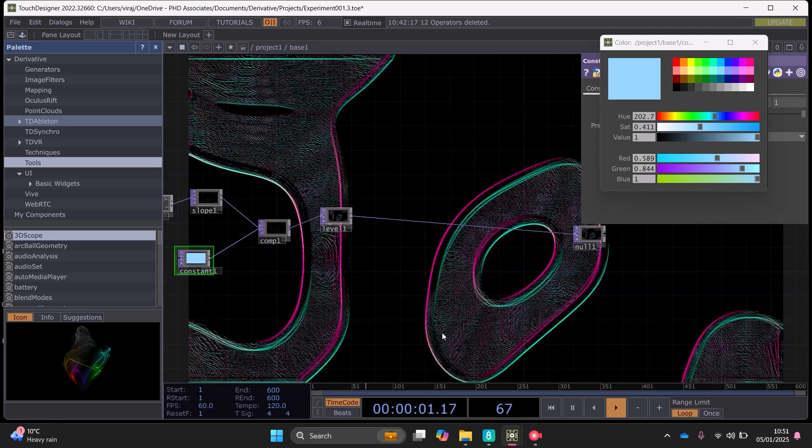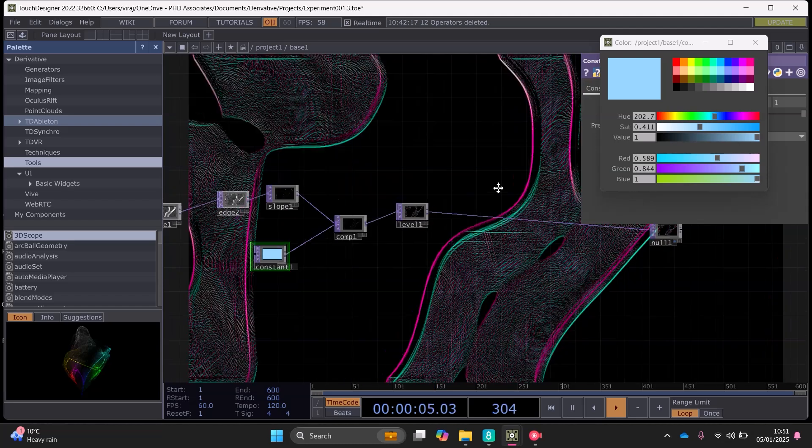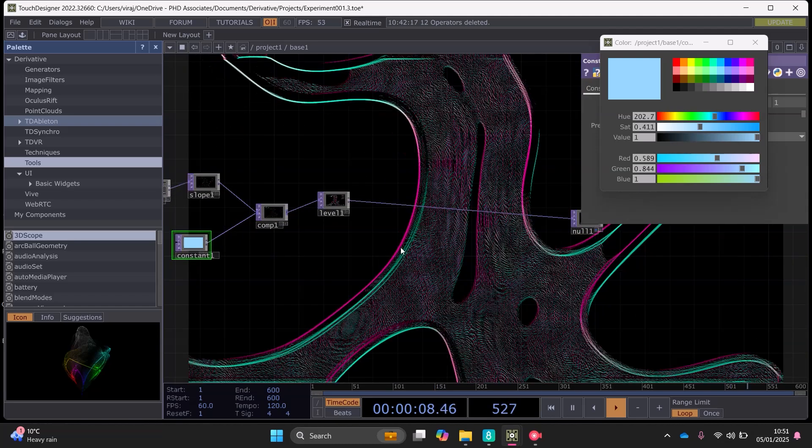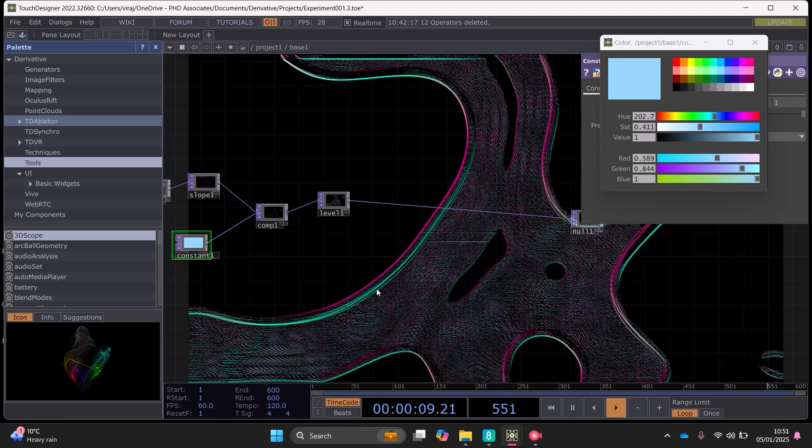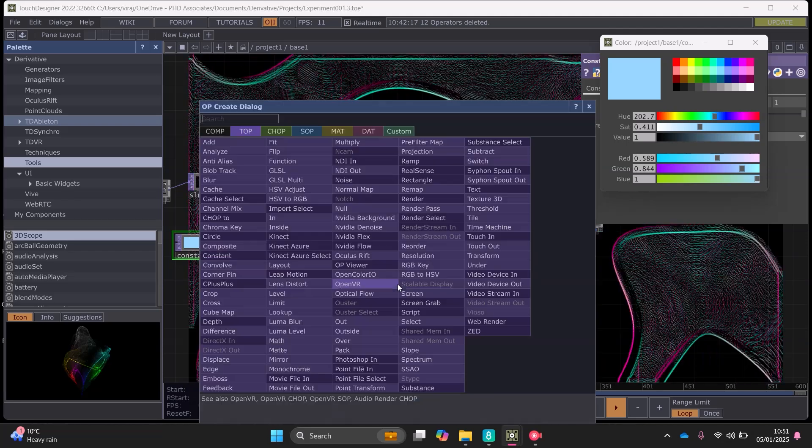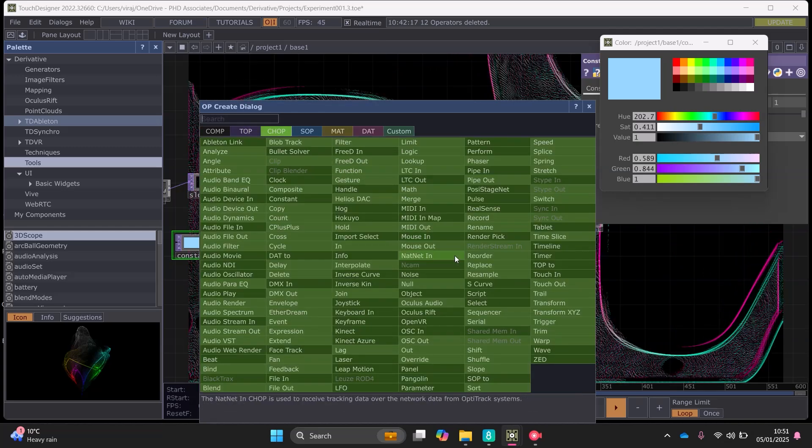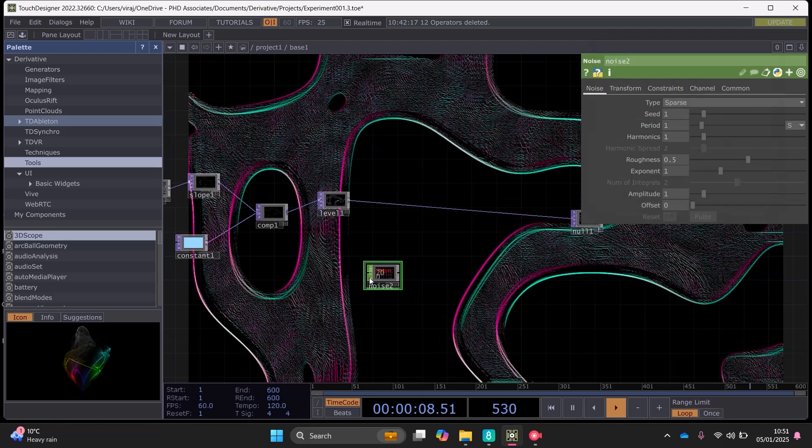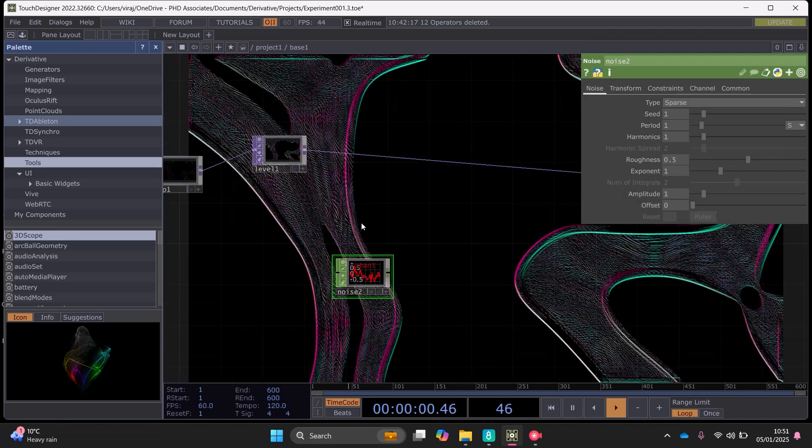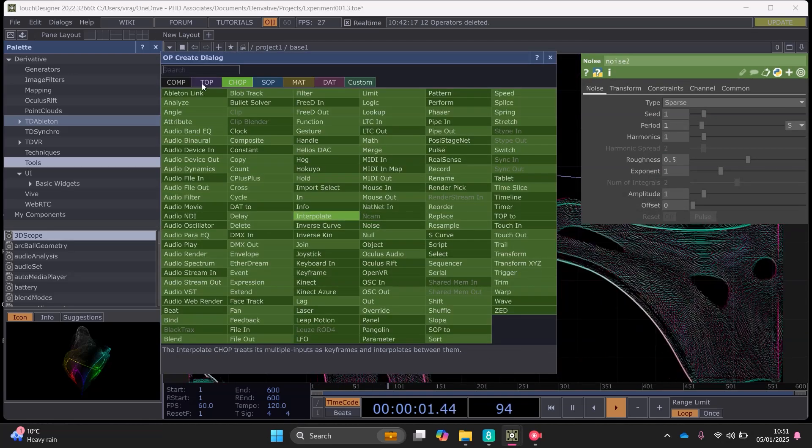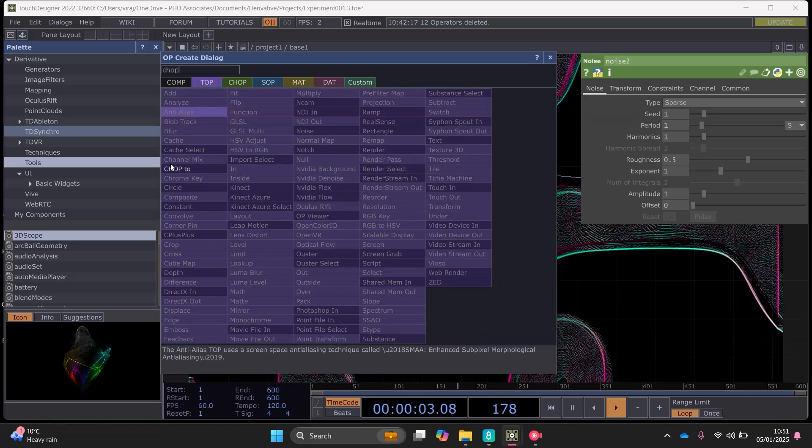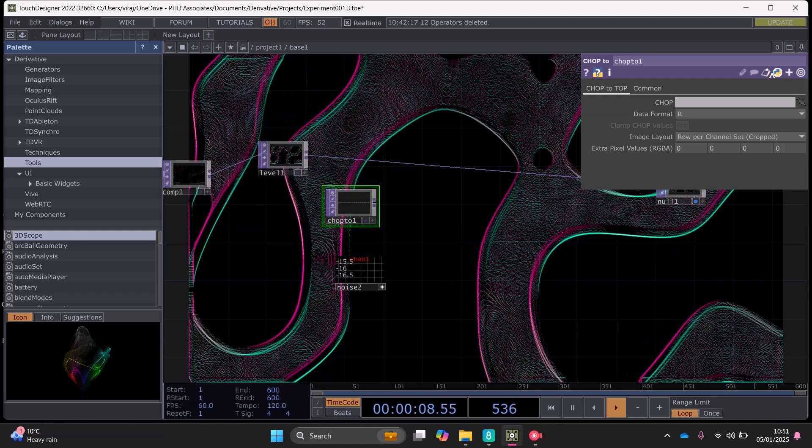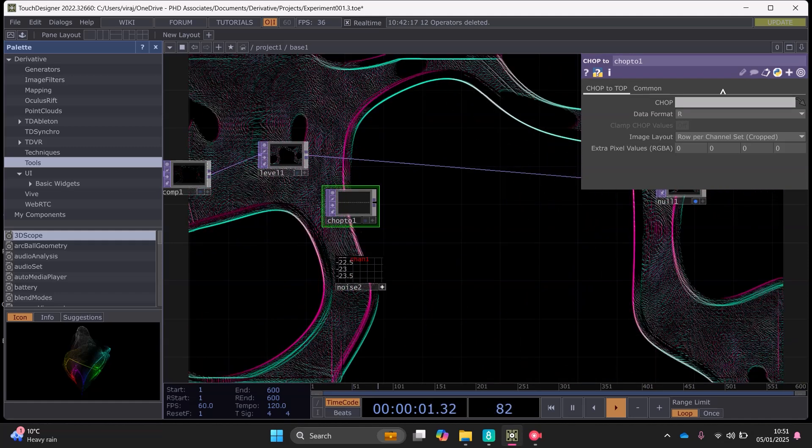Okay so we've got this effect here. And now we need to, we can put some more animation effects on here to give it some more dynamics. So what we can use is the noise chop here. And to get this information into tops we would need to use a chop to.